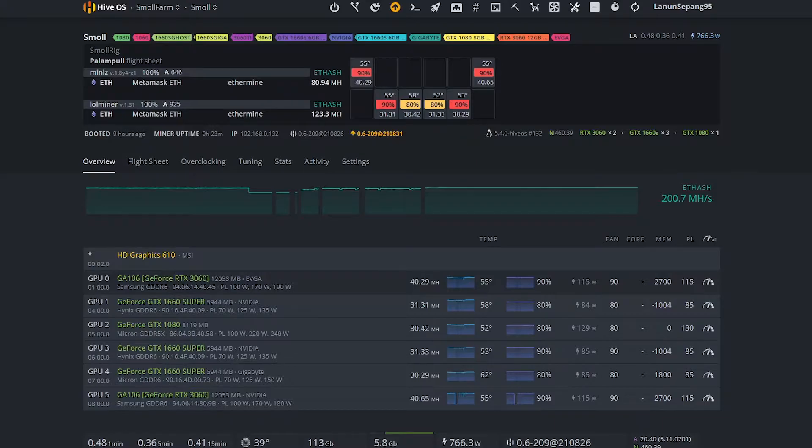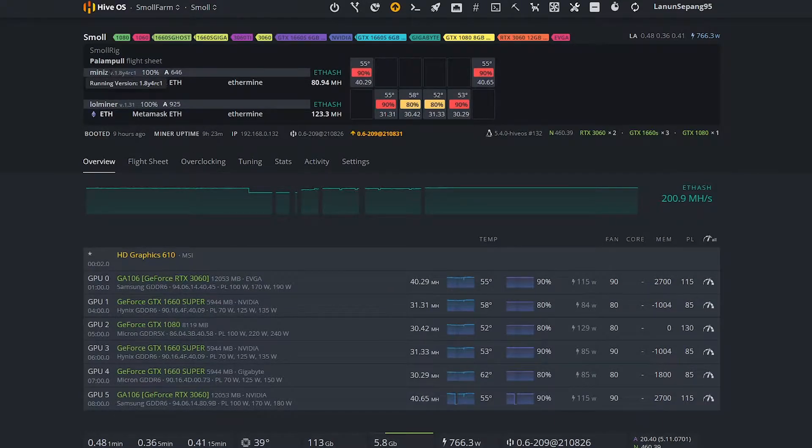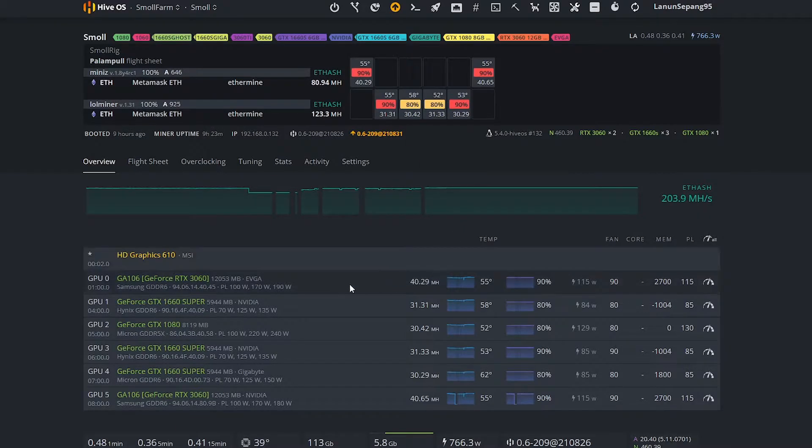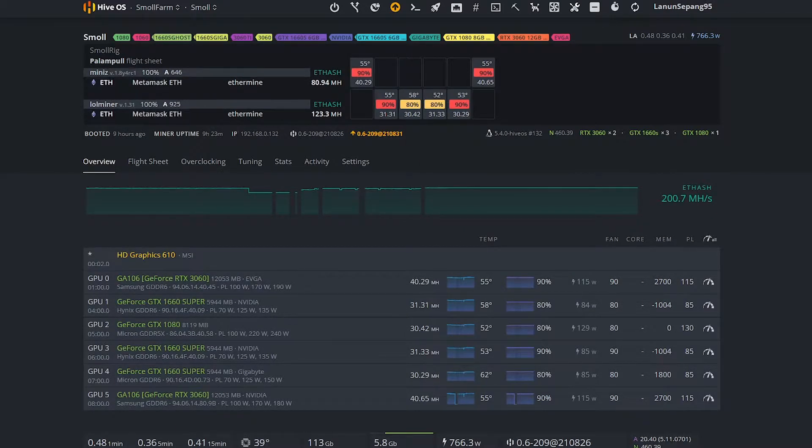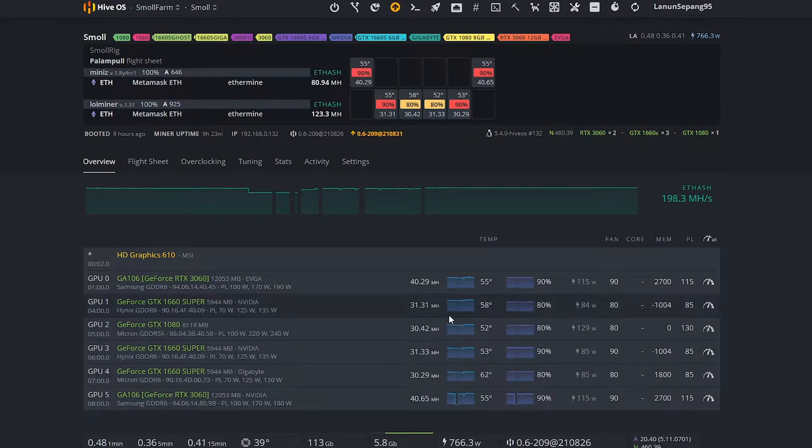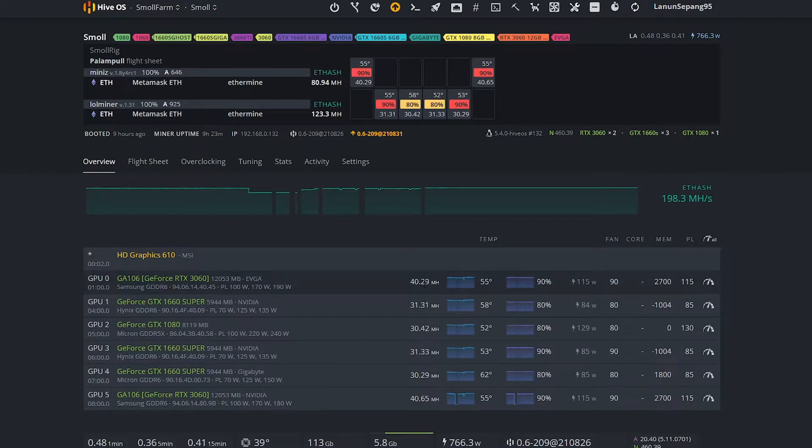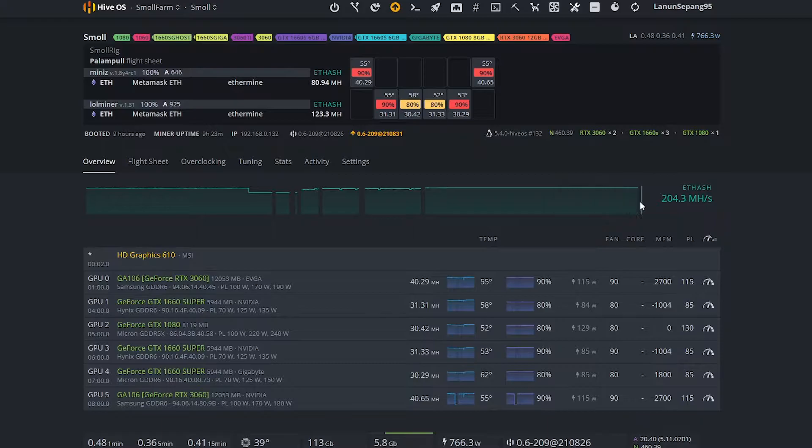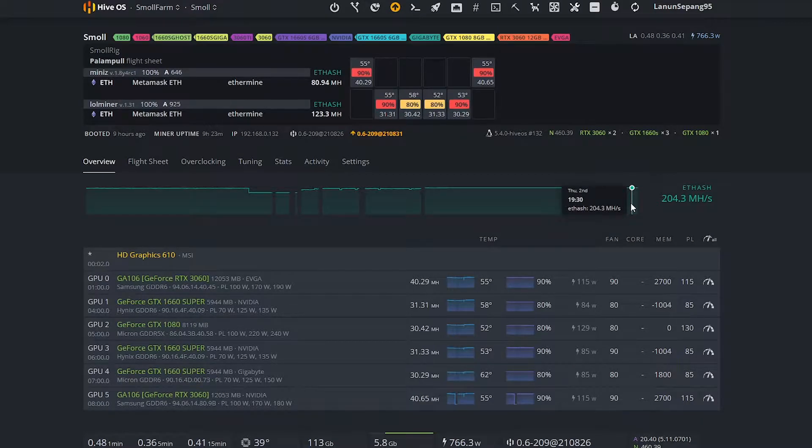As you can see, my RTX 3060 is running on Mini Z miner, which is hashing at 40 megahash. This is the maximum that I can get right now and allowed by the Mini Z miner.